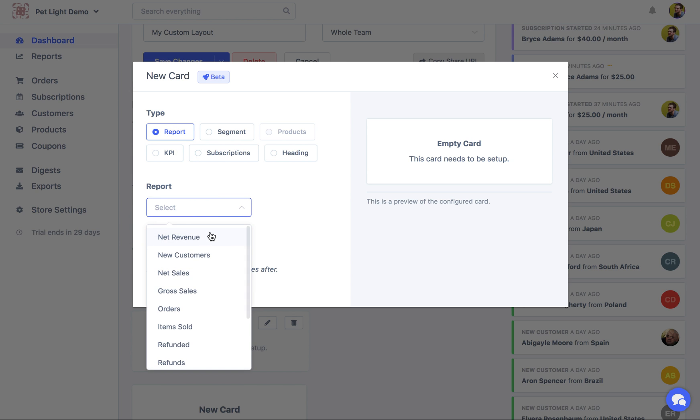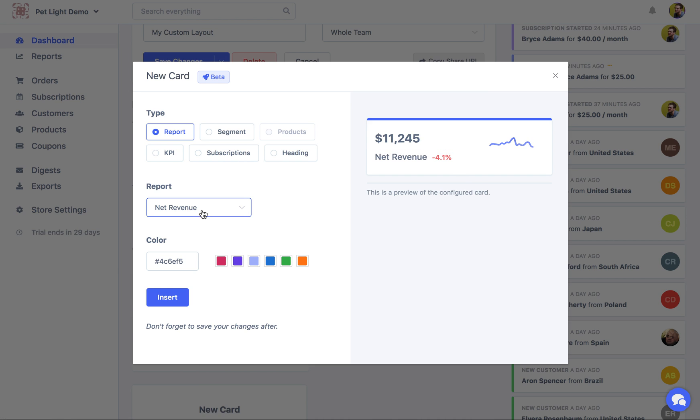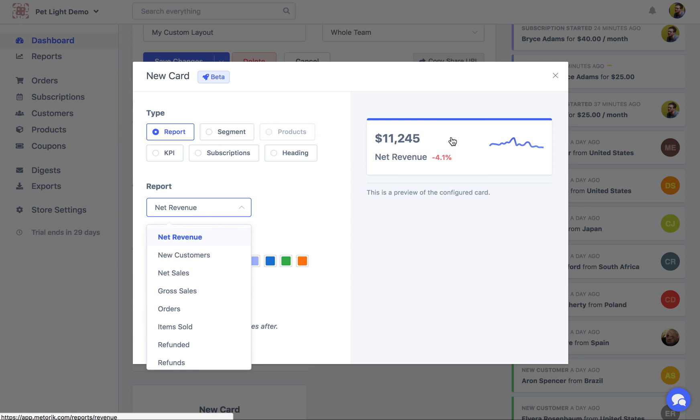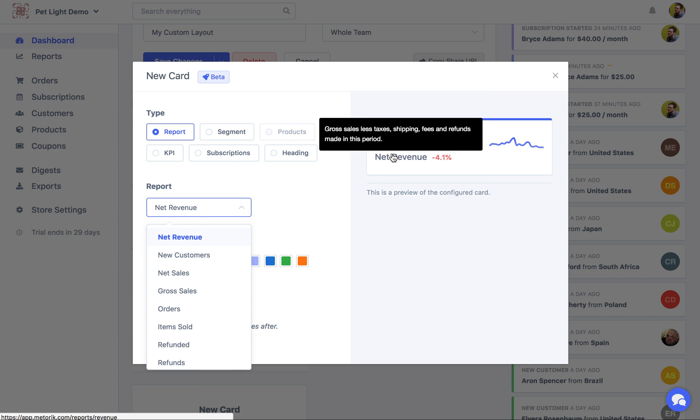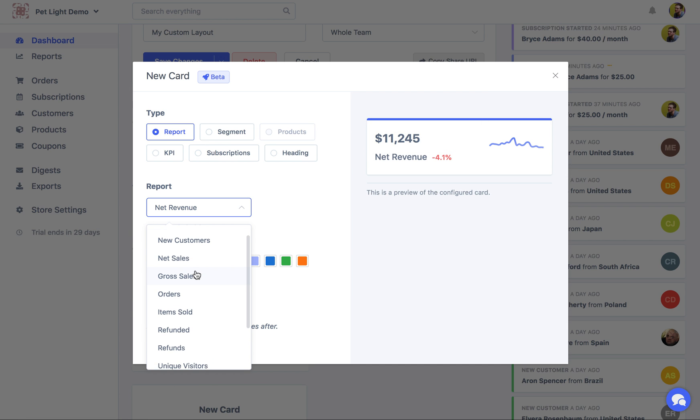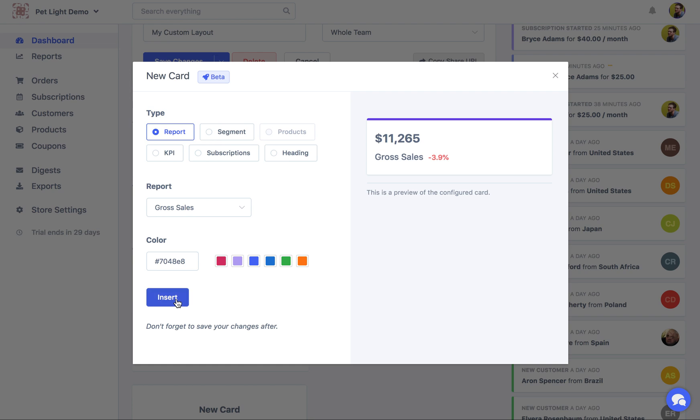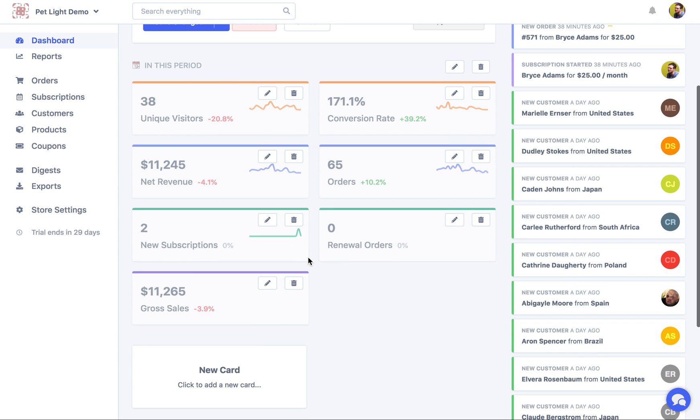But today I'm going to just show you the available ones. So report, you've already seen it. You can basically choose any of the different reports and it'll give you the total, some growth stats, and a small little chart. So we might want to have the gross sales. And you can also change the color. So you can enter a custom one here or we'll just choose from a pre-built one. So purple. Then we can insert it. So now we have the gross sales here.